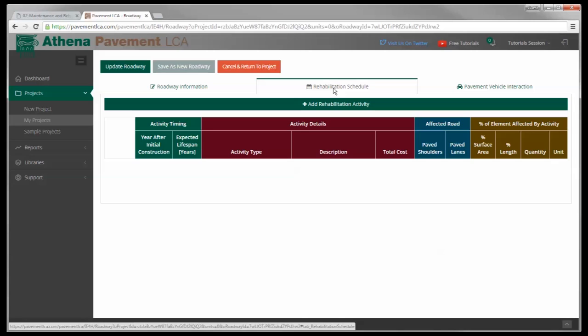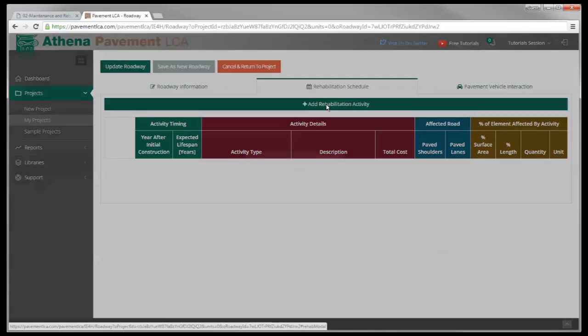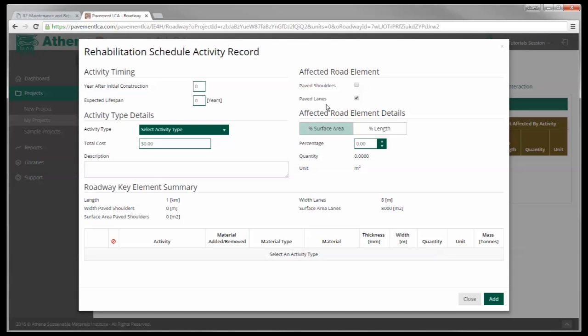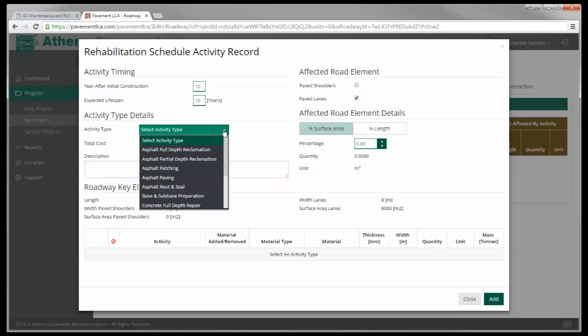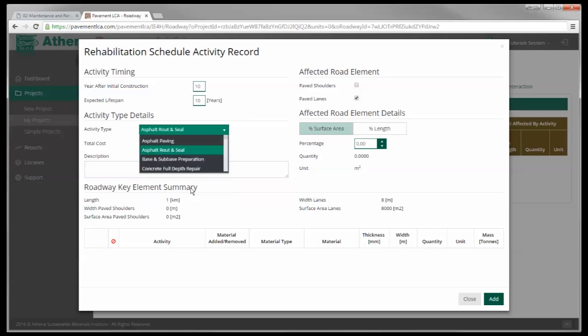I click on the tab at the top and you'll see here we have an 'Add Rehabilitation' button. I click that and this form opens up. We go through filling it out — we need to put the year after initial construction. So let's say we're going to do a route and seal operation at 10 years, and it has a lifespan of 10 years. We're going to call it asphalt route and seal.